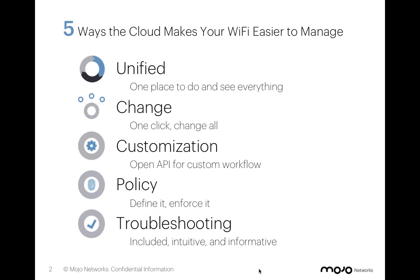Great. Thank you, Erica, and thank you everybody for joining today. We want to be very respectful of your time, and we hope that this will really help you manage your Wi-Fi much easier.